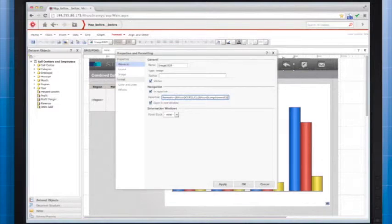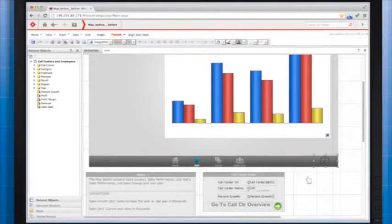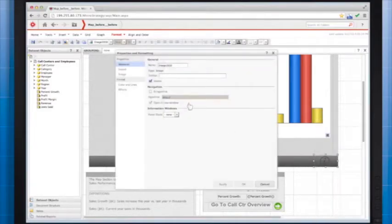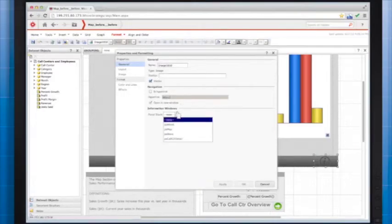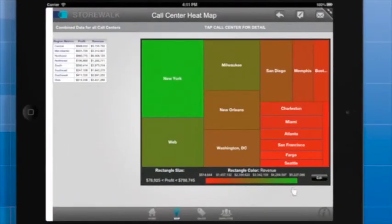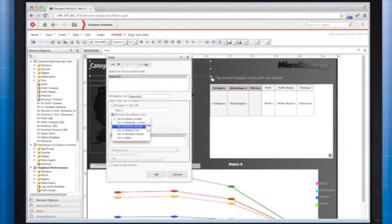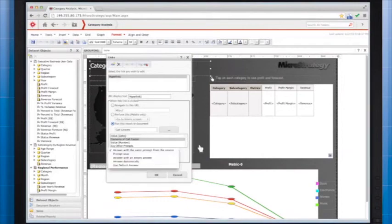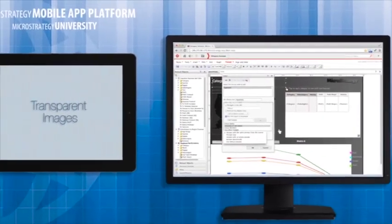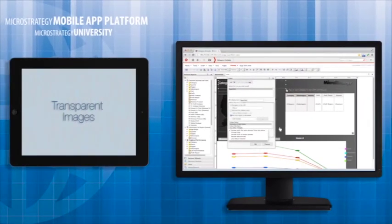In this video, you learned how to use transparent images to make your links easier to tap. I briefly demonstrated a link to a web page, links to documents, and URL API links. There are other types of links you can use. For example, you can create a link that opens an info window. Right click and select Properties and Formatting. In the General tab under Information Windows, select the info window you would like to display when the user taps the link. You can create links to special screens such as home screen and the status screen. And you can use the Edit Links window to pass prompt answers between documents. And that's a wrap for this module course on transparent images.